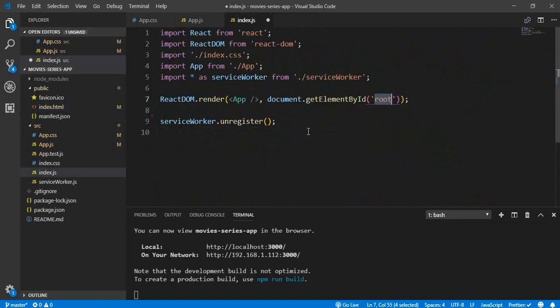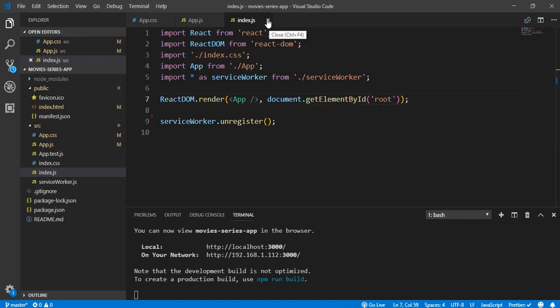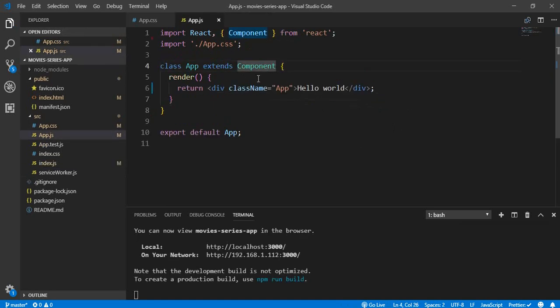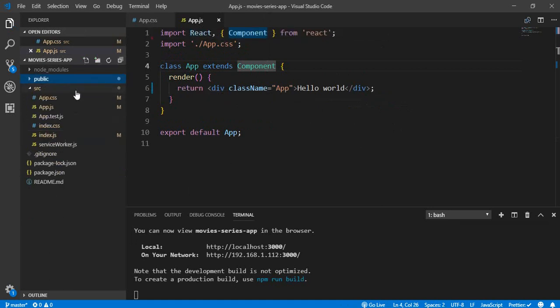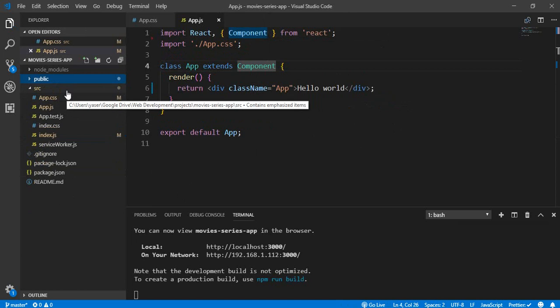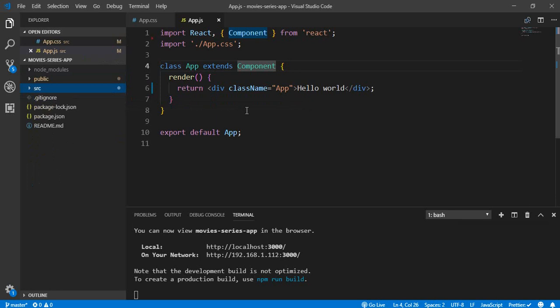This is what's going on behind the scenes in our React application. We are not going to touch any of these files — we are just going to work with app.js and app.css. This is the basic structure and how things work behind the scenes. That's it for this video — I will see you in the next one. Thank you.